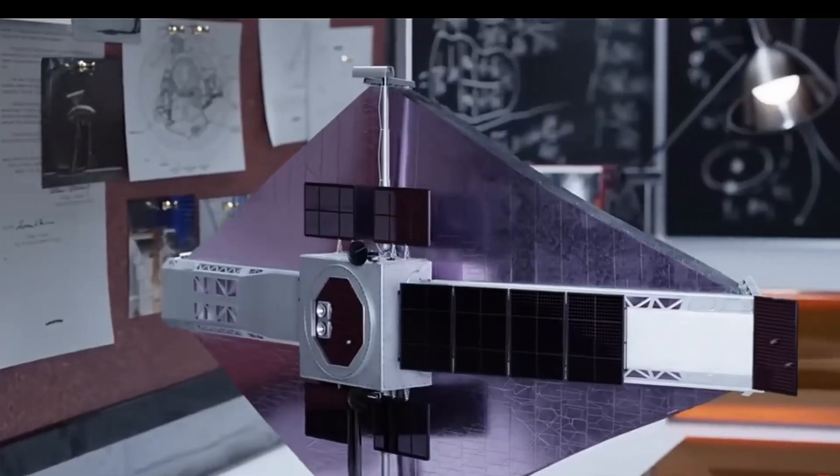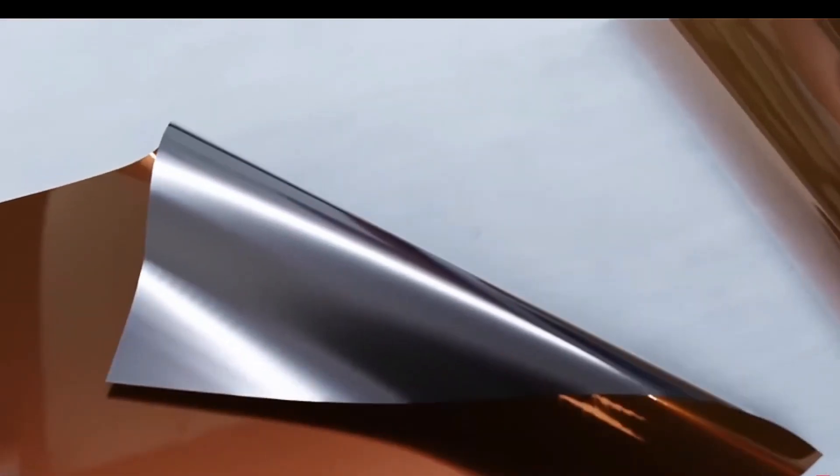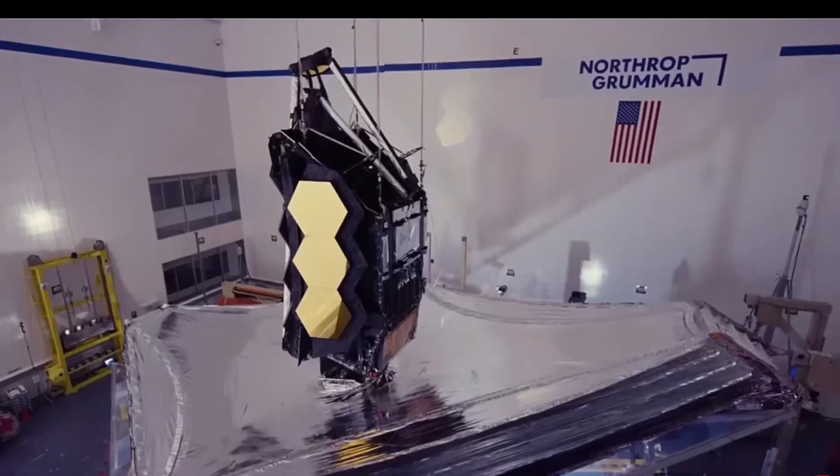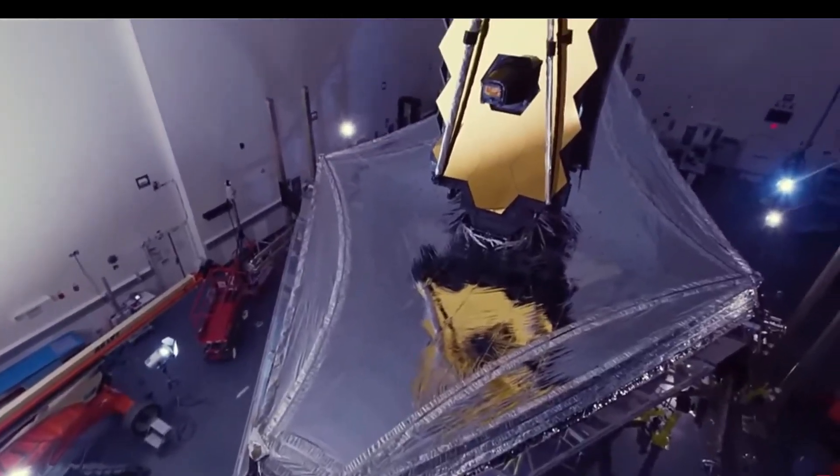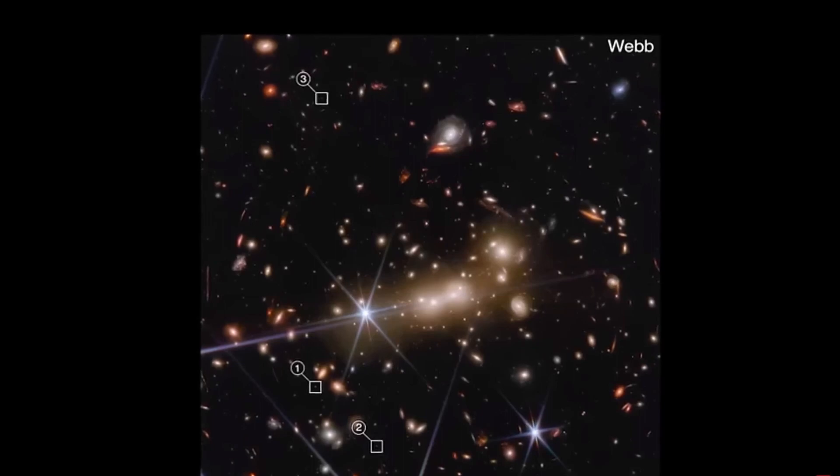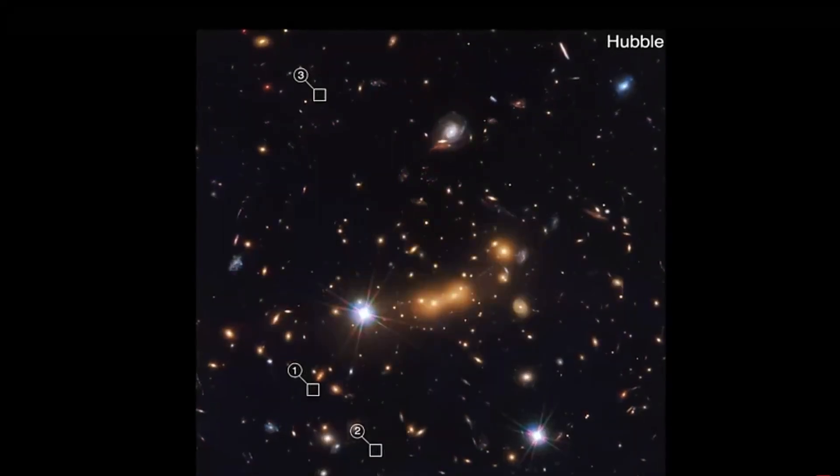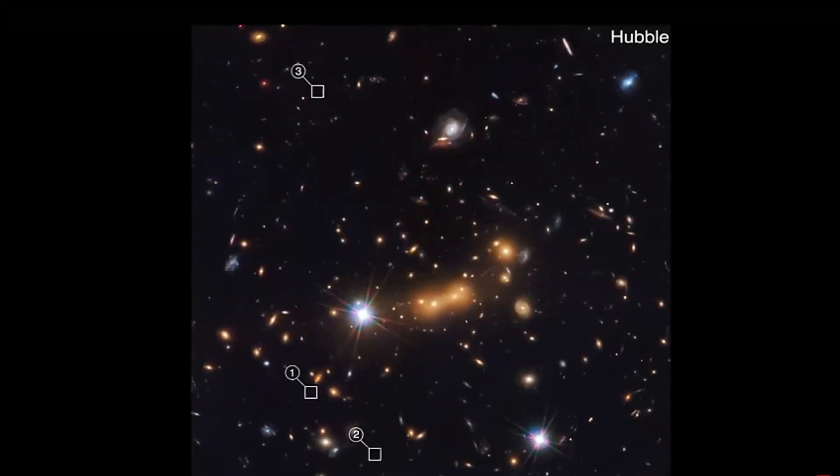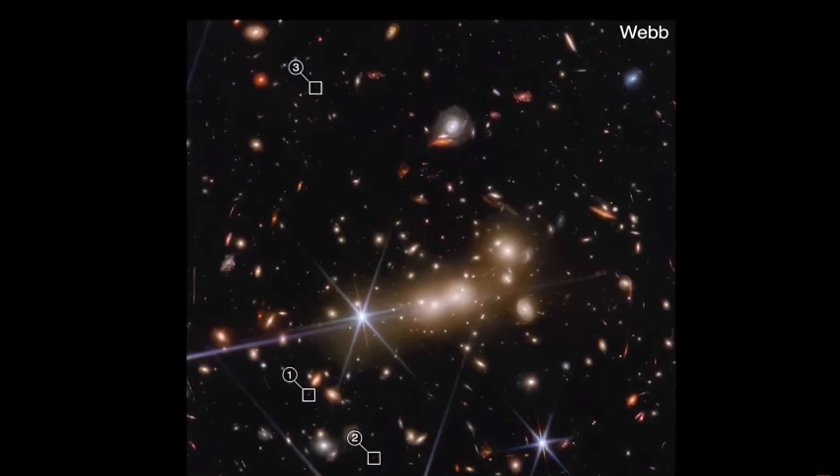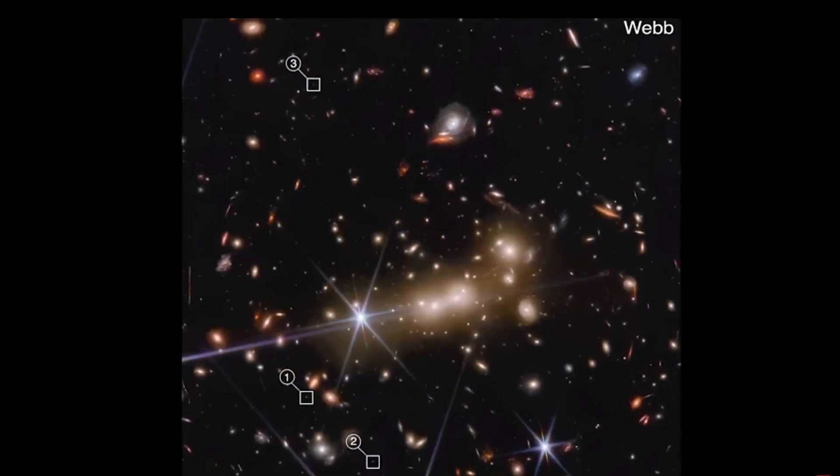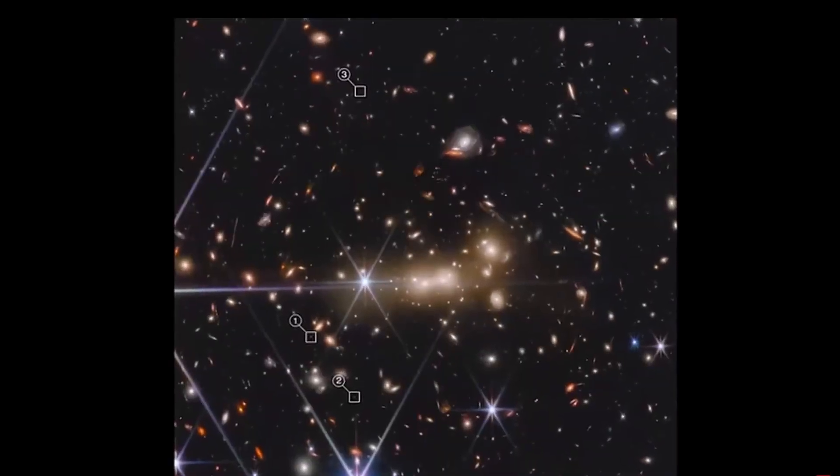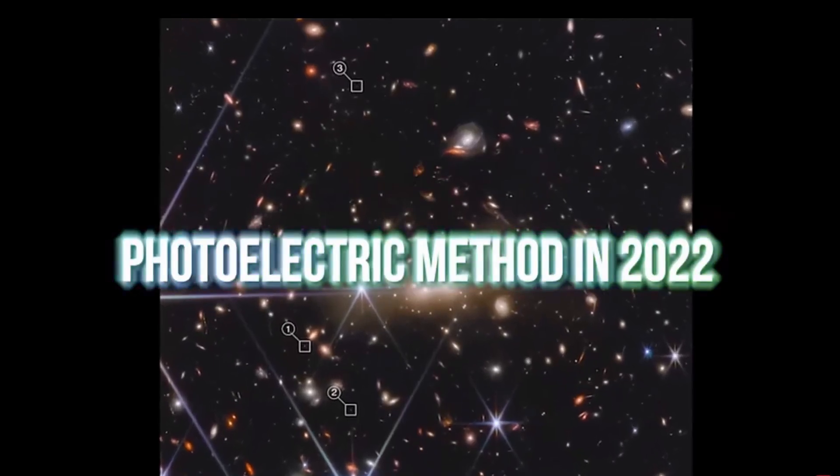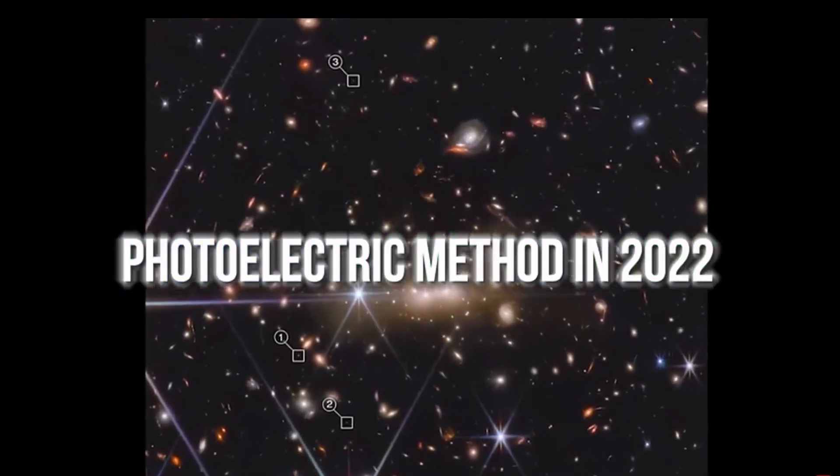Despite JWST being initially slated for a 5.5-year primary mission, NASA scientists didn't have to wait long before the telescope astounded the scientific community with yet another groundbreaking revelation. JWST has uncovered the existence of four primordial galaxies at the boundary of the observable universe. This remarkable discovery was made by the James Webb Space Telescope through the employment of the photoelectric method in 2022.